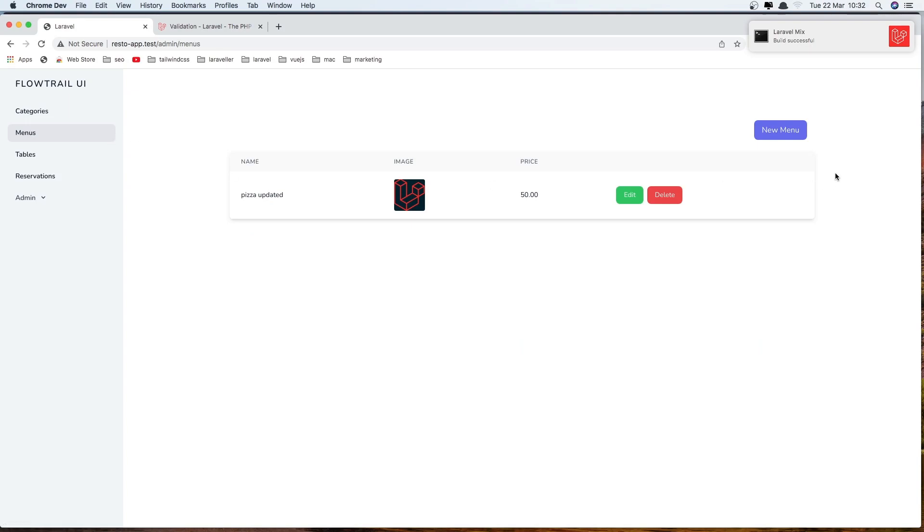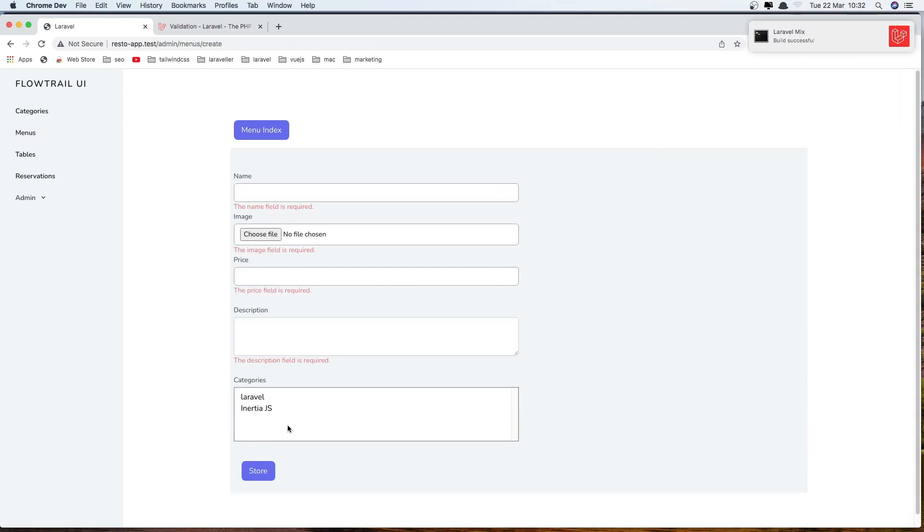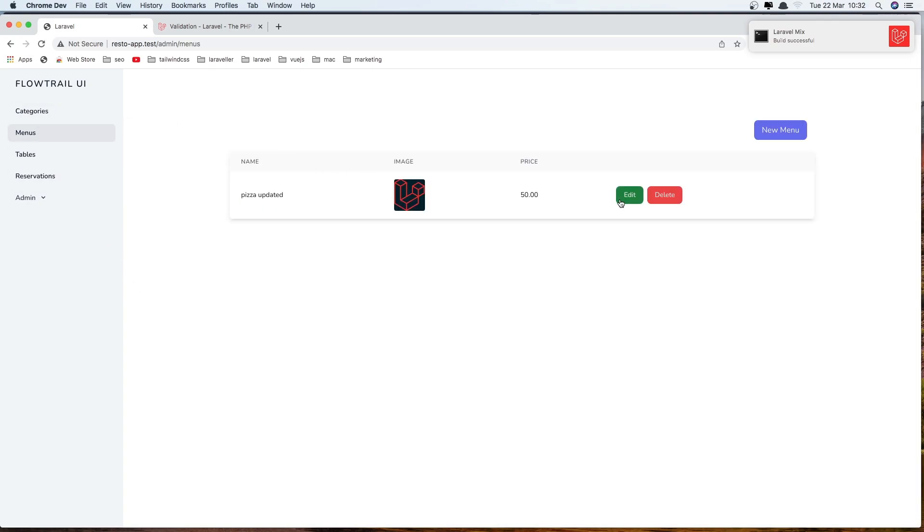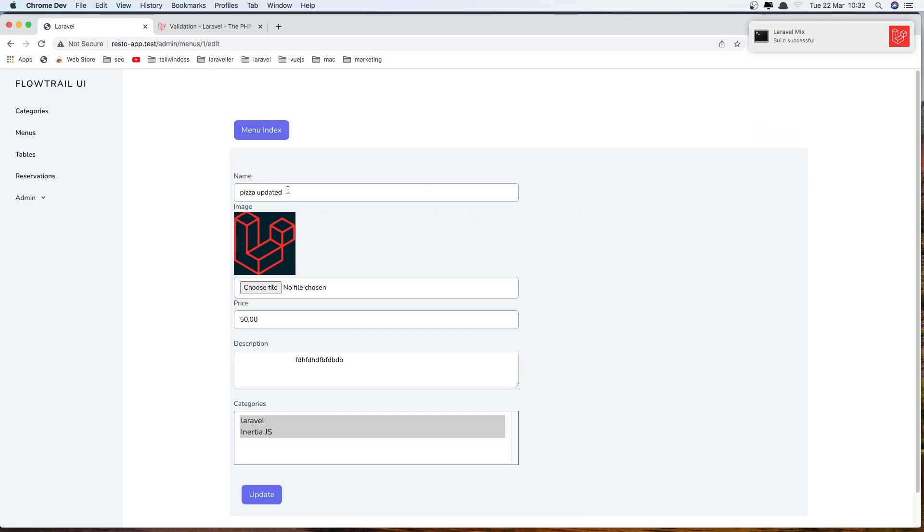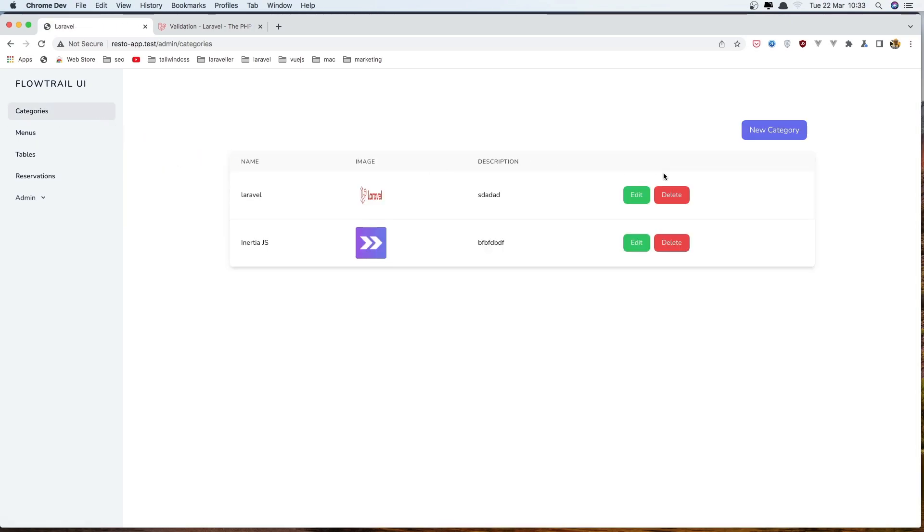Close this one and go and test one by one, go to the menus, create new menu, store and we have fields required, go back, go to the edit, remove the name, say update and yeah, we have it here. Just I not added a border so if you want you can do that, I show you for the categories.